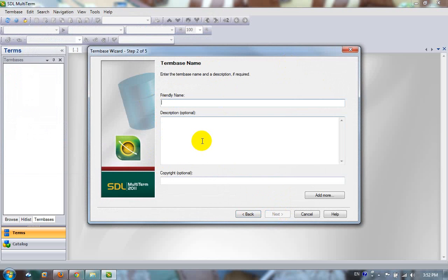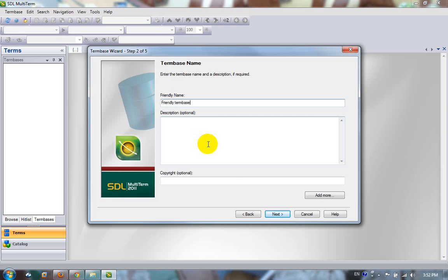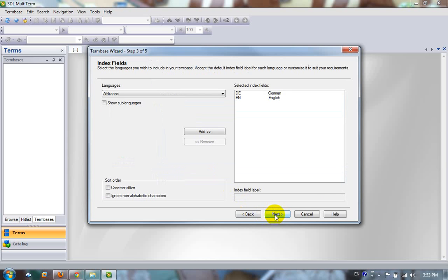Then I'll give it a friendly name. The friendly name is just a name that appears in the list when you go to open your term base, which you'll see in a minute. So if we call this our friendly term base, click on Next.